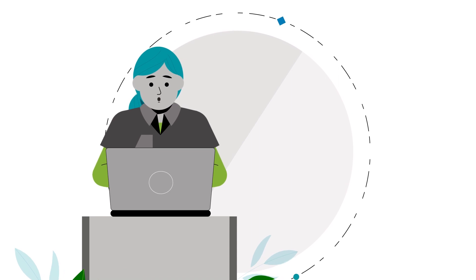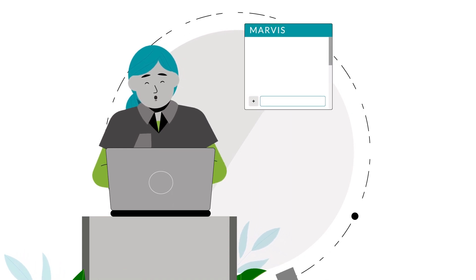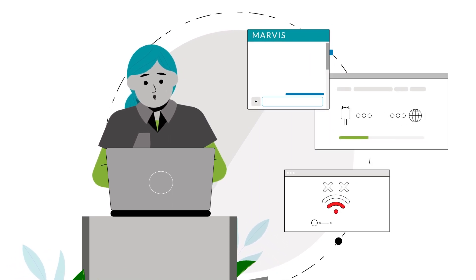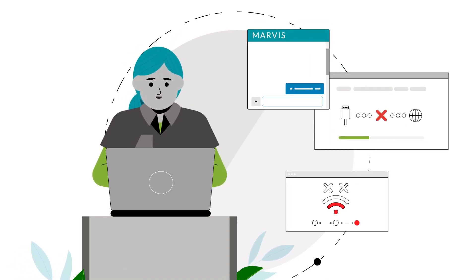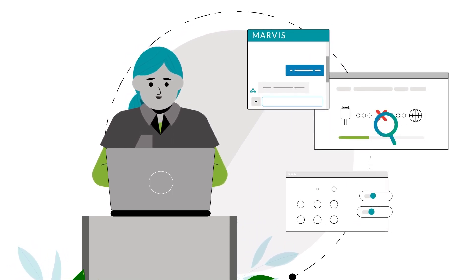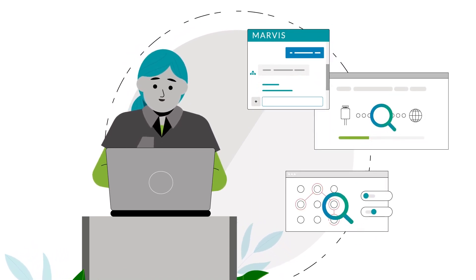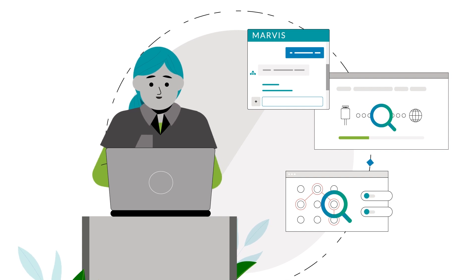Marvis is always working, alerting you to potential issues before users notice and can identify the causes of bad user experiences.